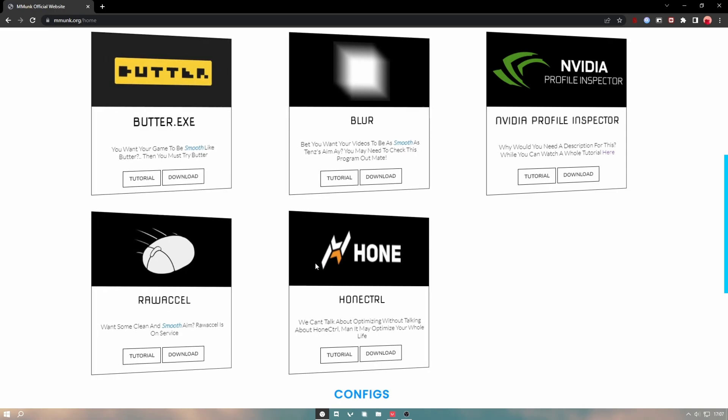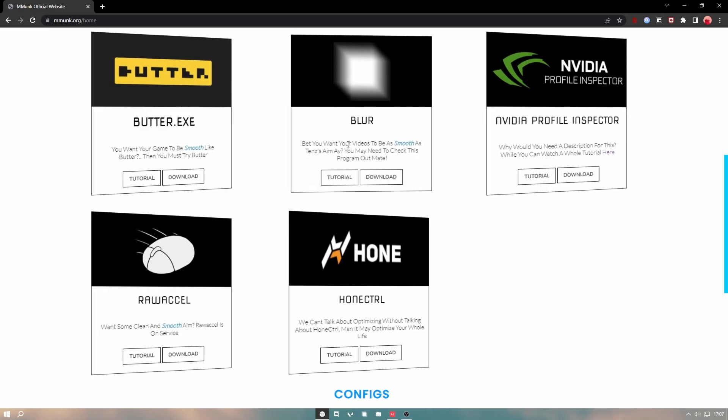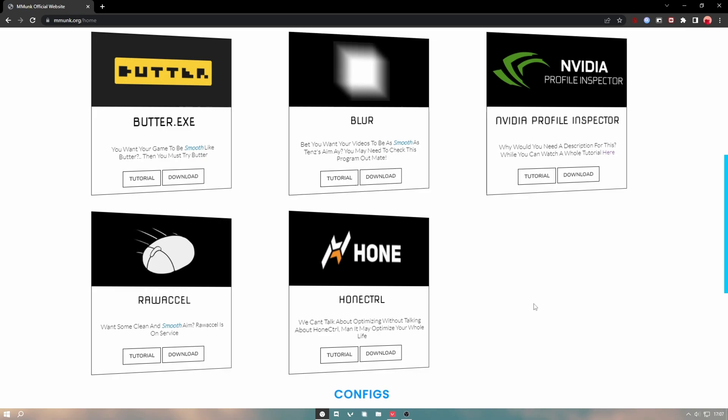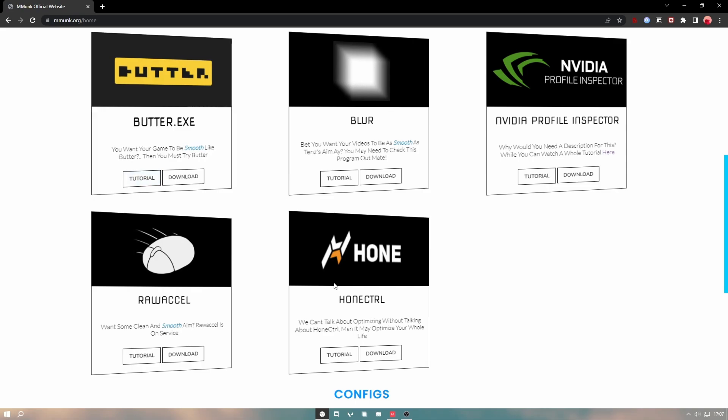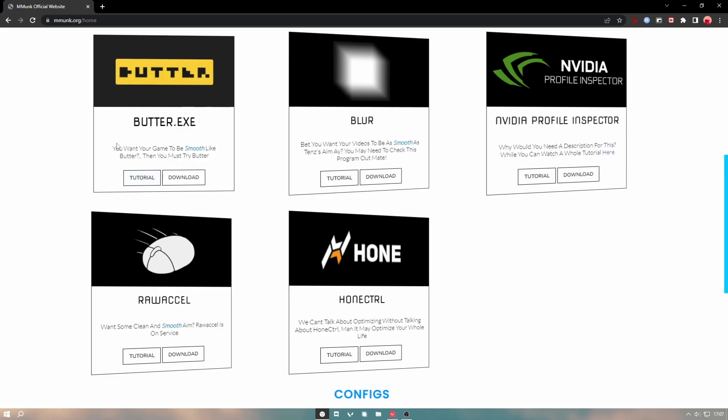These are all the programs from my videos with some extremely bad explanations. This improves your FPS, it's a program that I made myself. There's a tutorial on every single one of these, so watch the tutorials.